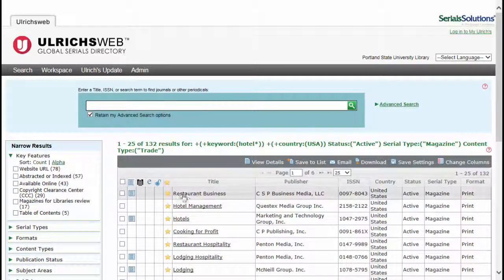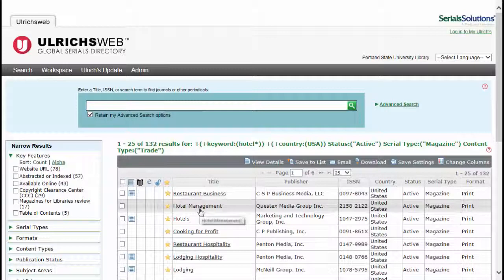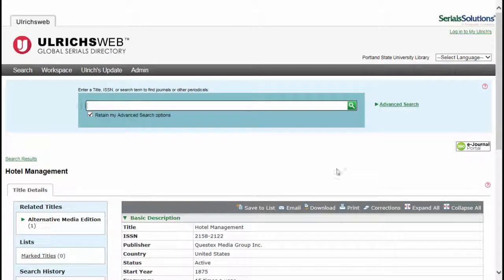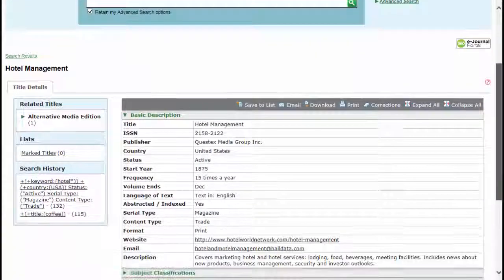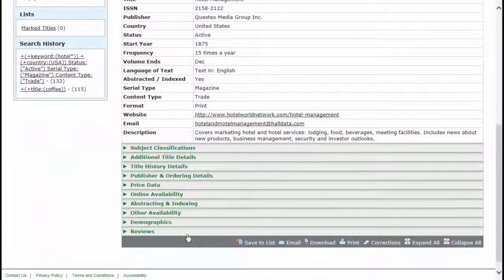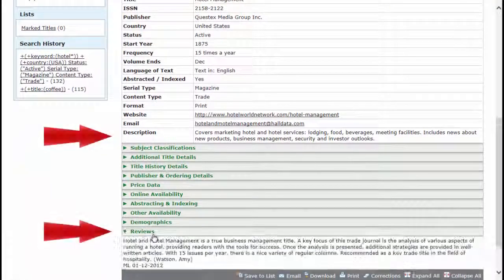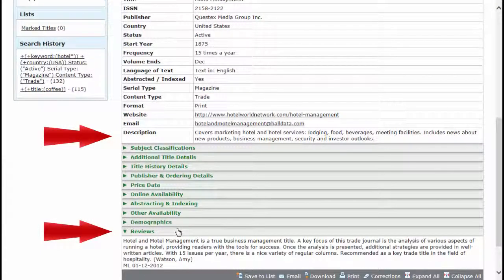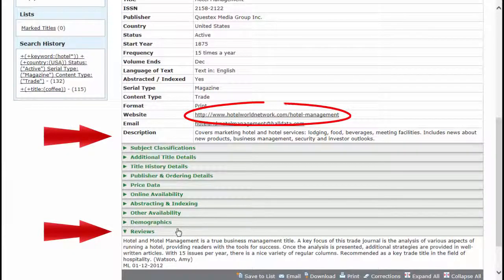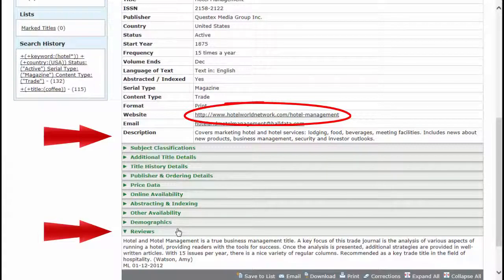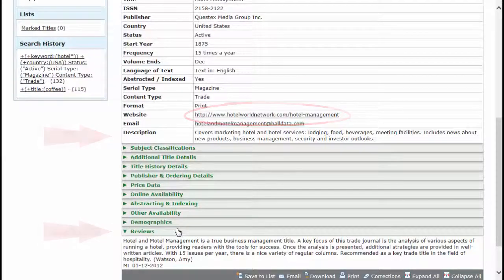Click the magazine's title for more information. I suggest looking at the description and the review. If it looks promising, click on the website address provided. If the link doesn't work or a link is not provided, try searching the internet to find the magazine's homepage.